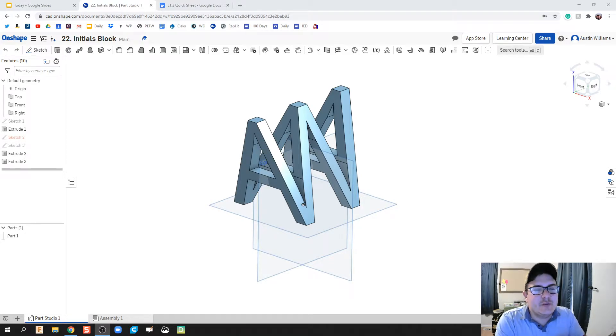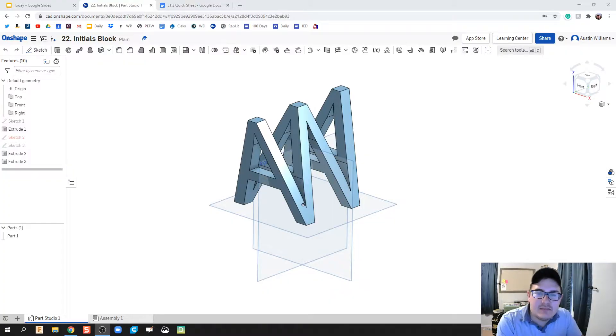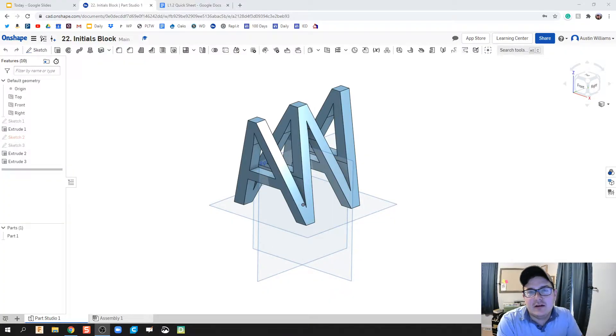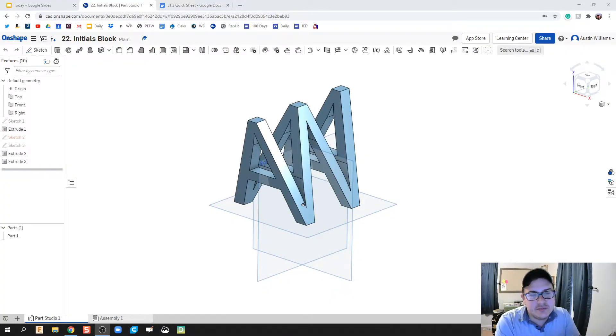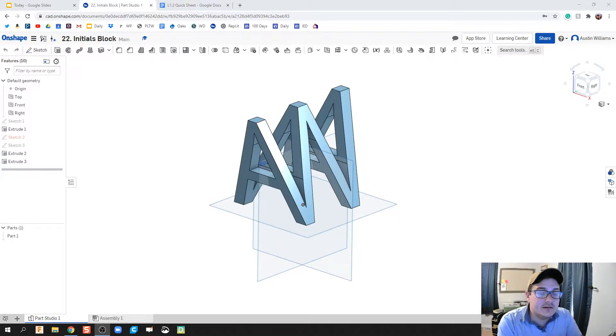What is up ladies and gentlemen, welcome to day 22 of Onshape. I'm taking my creativeness right here from Cory Duzan, who did a similar video with this but with Inventor.